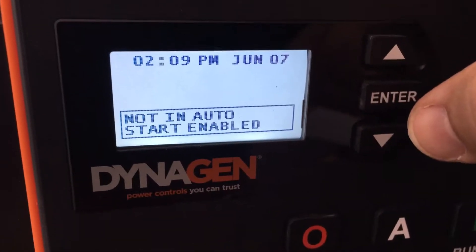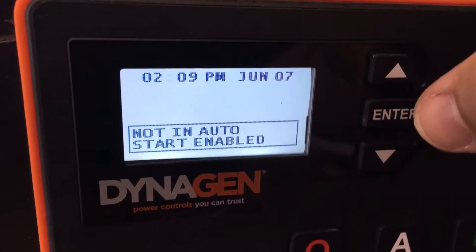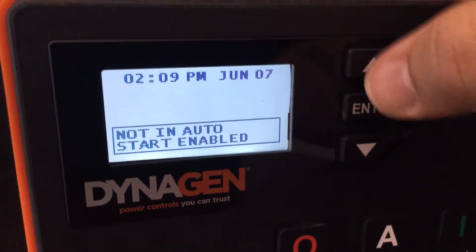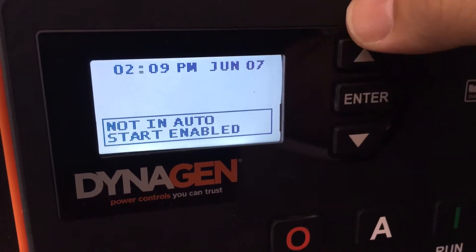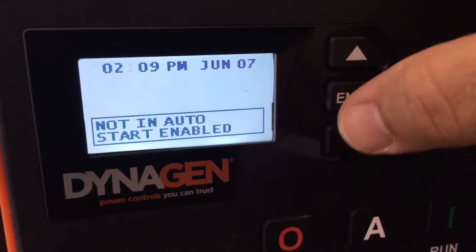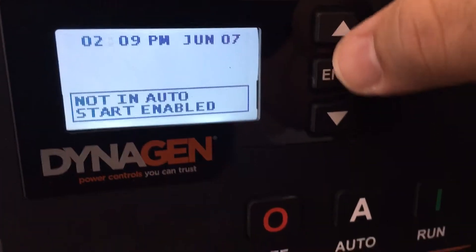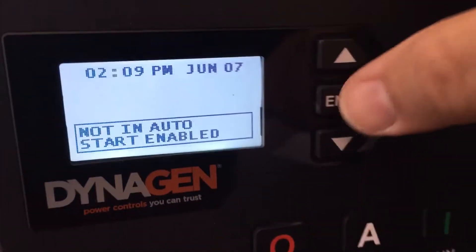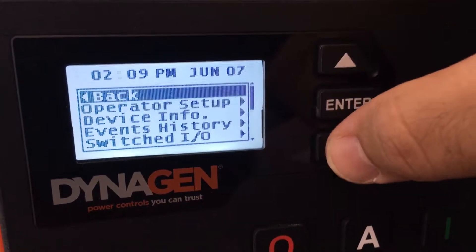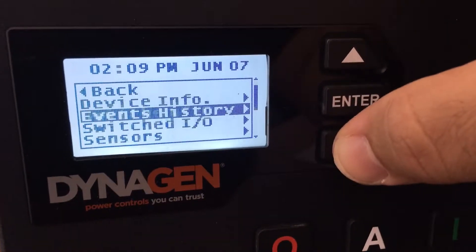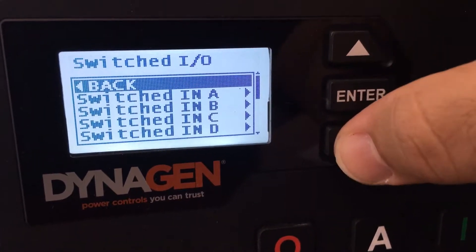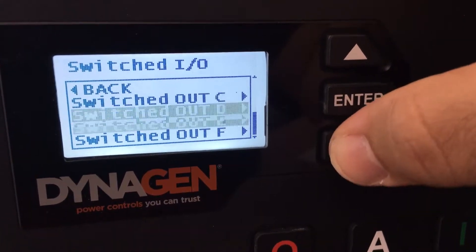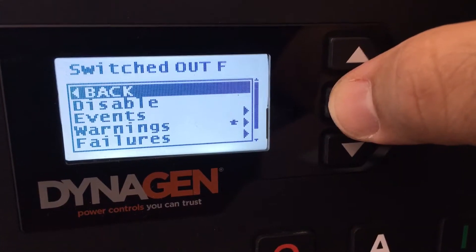There are two outputs available on the controller that you can use to switch something on and off. To switch a relay or light on and off based on low fuel level or high fuel level, we'll do the following. Press enter, go to switched output. You have two available you can use: Output E and Output F.